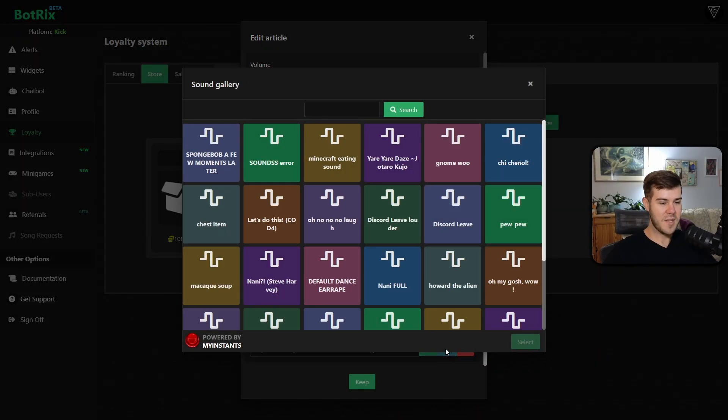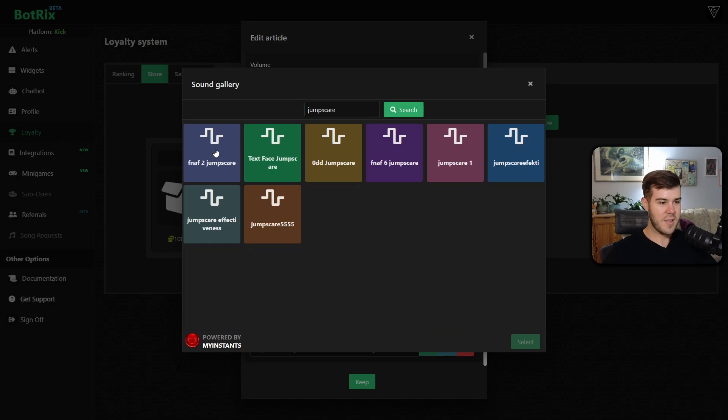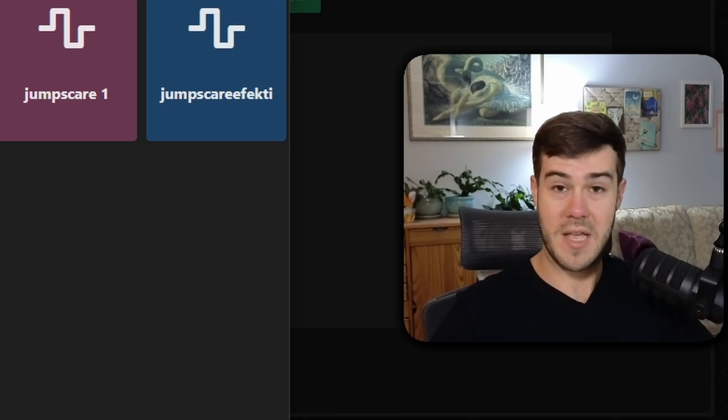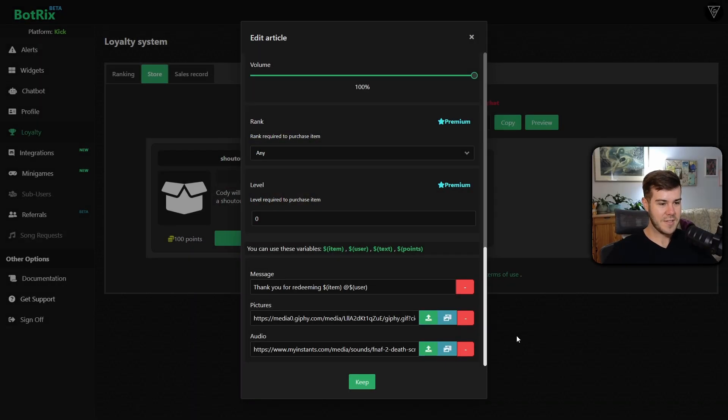I'm going to do the same thing. I'm going to hit this little blue button. I'm just going to type in jump scare, hit search. And then I'm going to go ahead and play this by clicking it. Sounds good enough for me. So we're going to select that. We're going to press select.